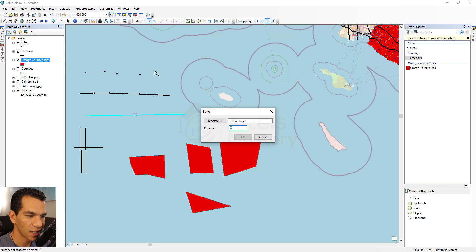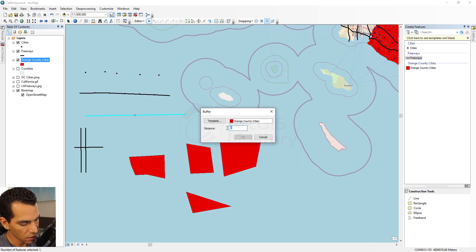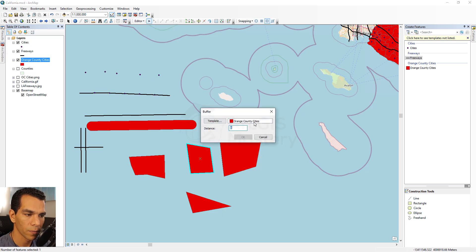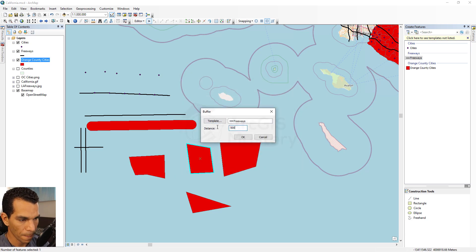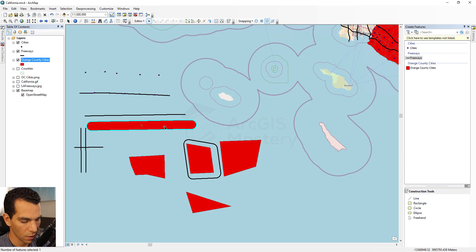Buffer creates a buffer around a selected feature, either as a line or a polygon. For example, selecting a line and setting the buffer output to polygon with a distance of 5,000 meters creates a polygon buffer around the line. The same works for polygons — you can create a polygon or line buffer around a polygon at 5,000 meters distance.